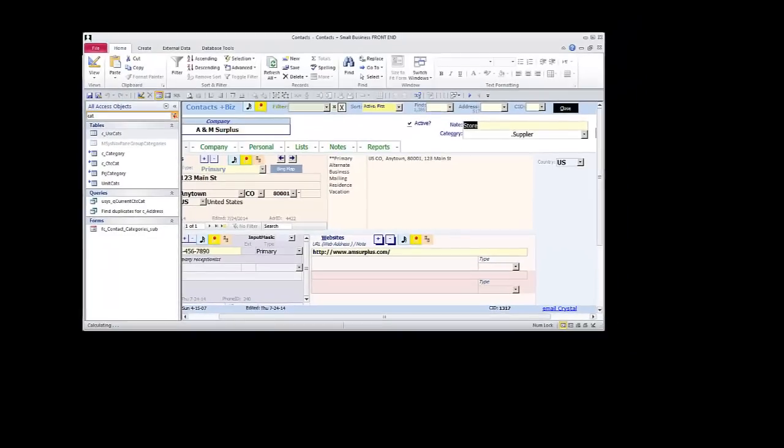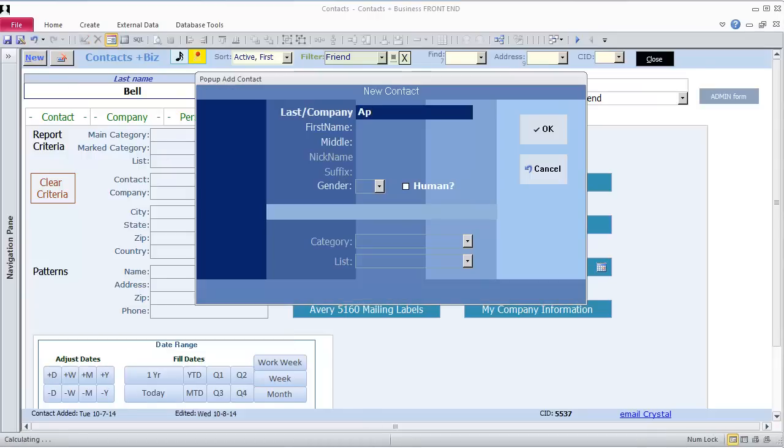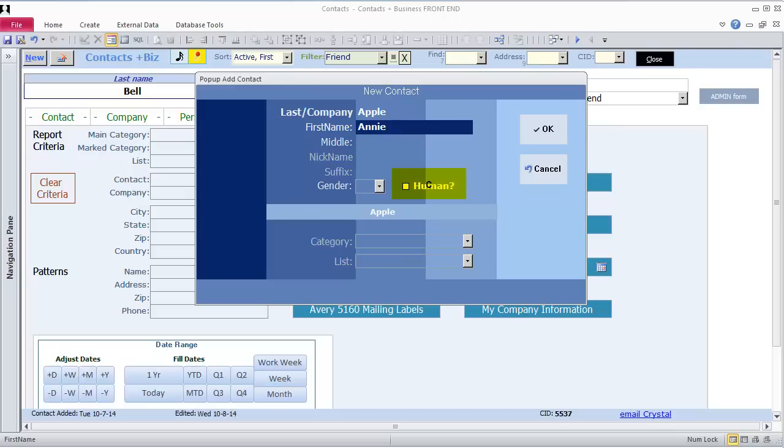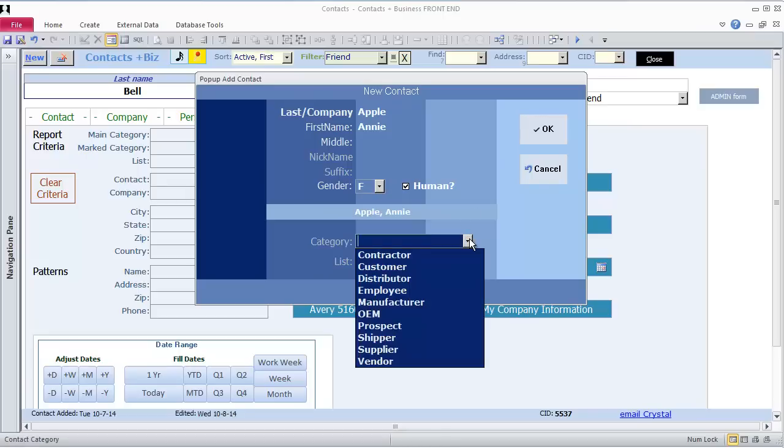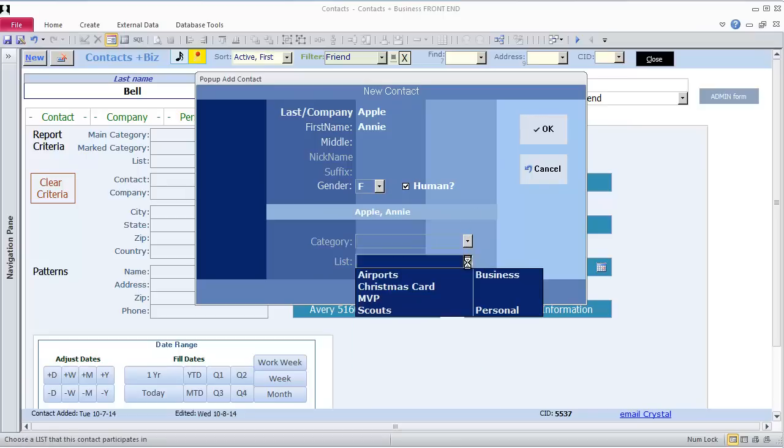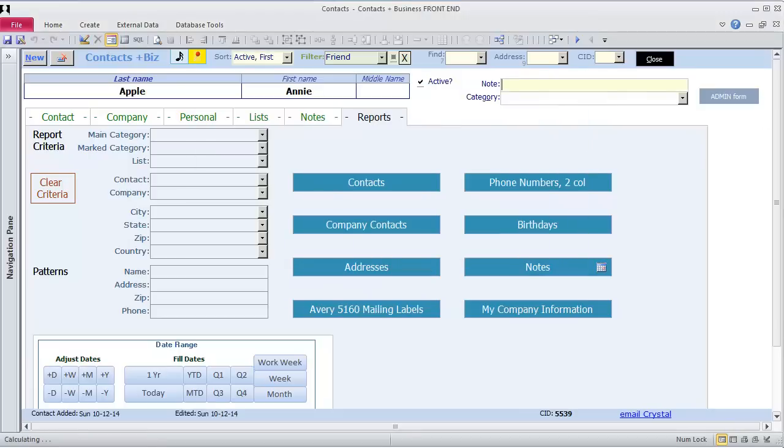To create a new record in the contacts database, click the New button and simply type the name, last name, first name. Once I enter the first name, notice the Human checkbox is not checked. But because companies don't have a first name, as soon as I tab out a first name, Human gets checked. It doesn't stop at middle name, nickname, or suffix. But of course you can click in there and fill them out yourself. Gender is female. I can also add the new contact to any of my categories as well as any of my lists. And Annie is one of my friends, so I'm going to add her to the Christmas card list. And now I have a record to change.